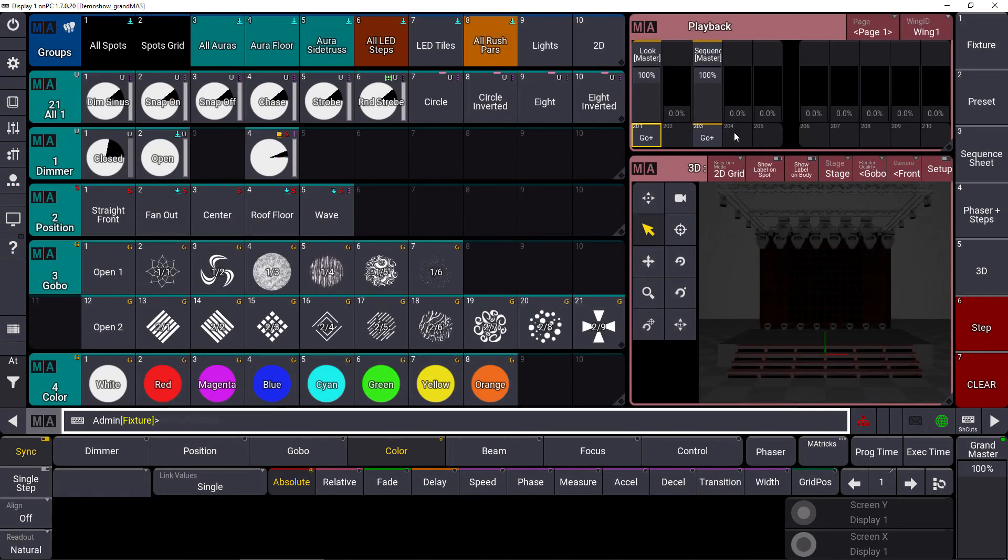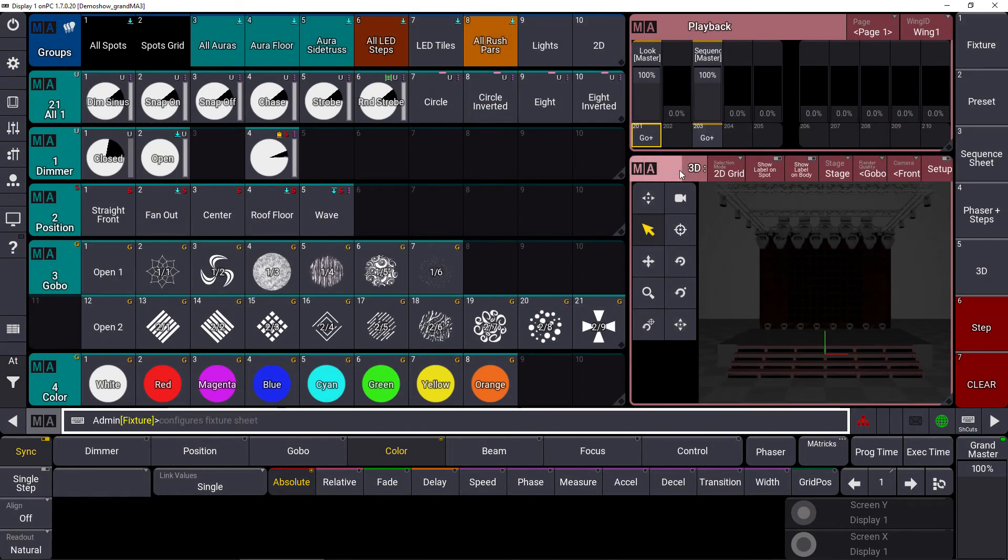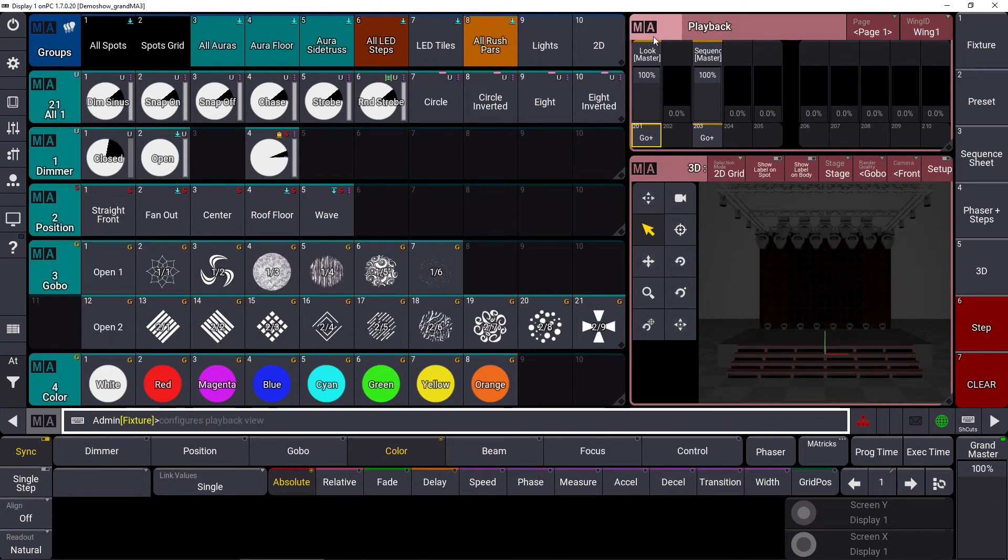In this case, you can see that the 3D and the playback window, as well as the fixture sheet or the layout window, will get a red title bar.